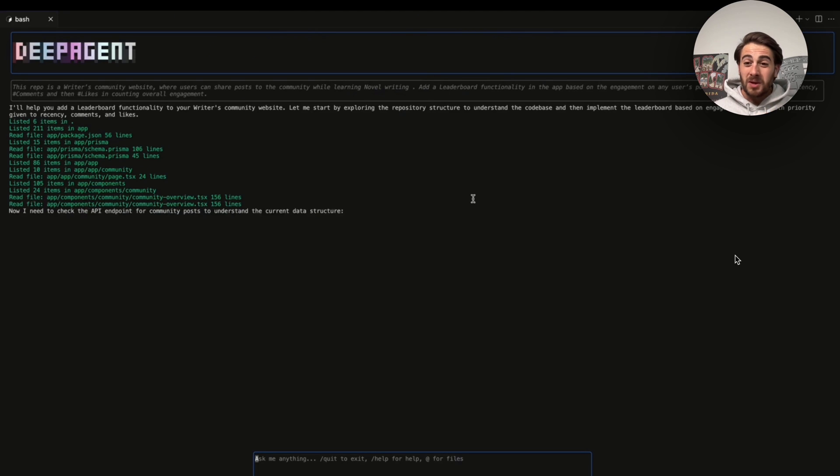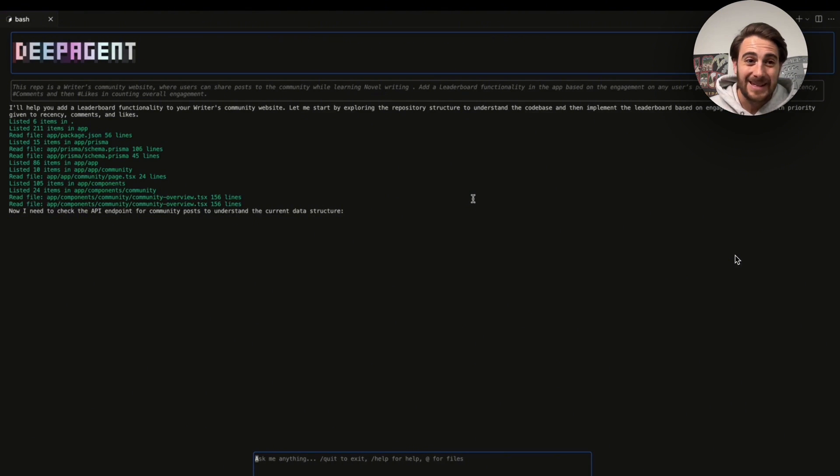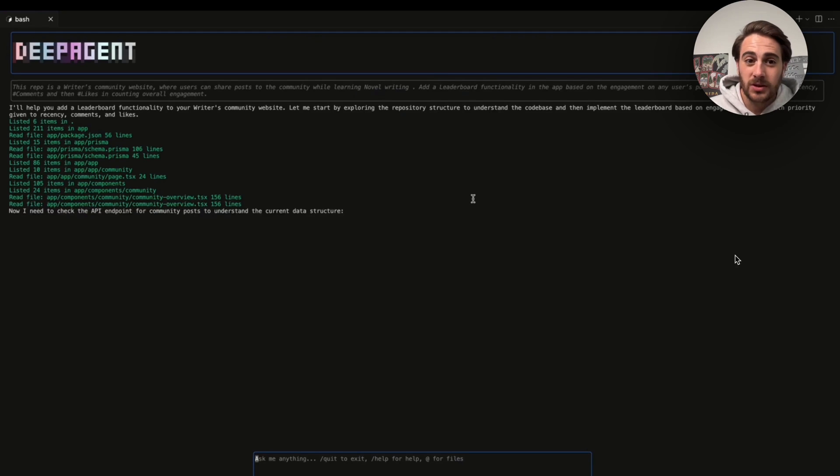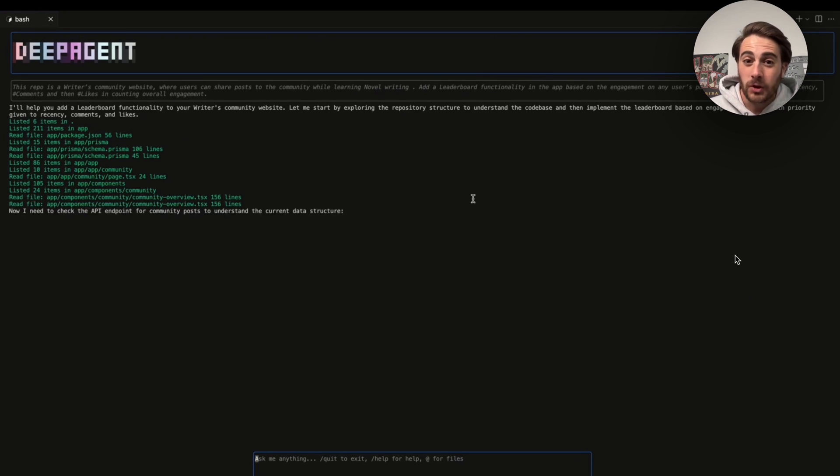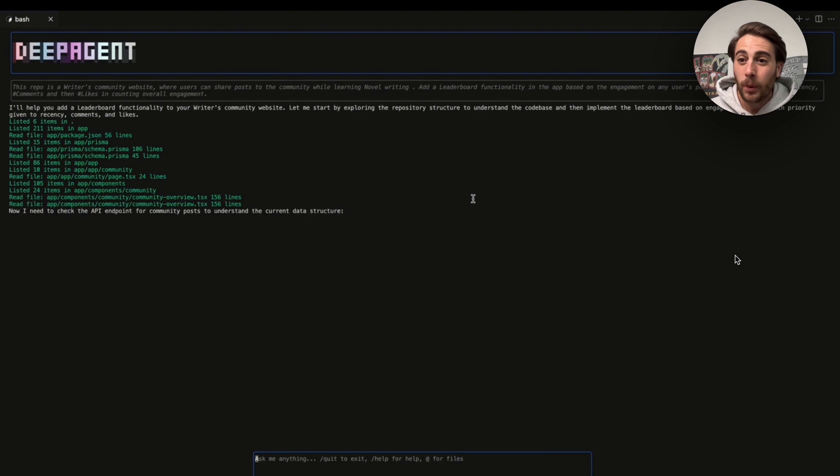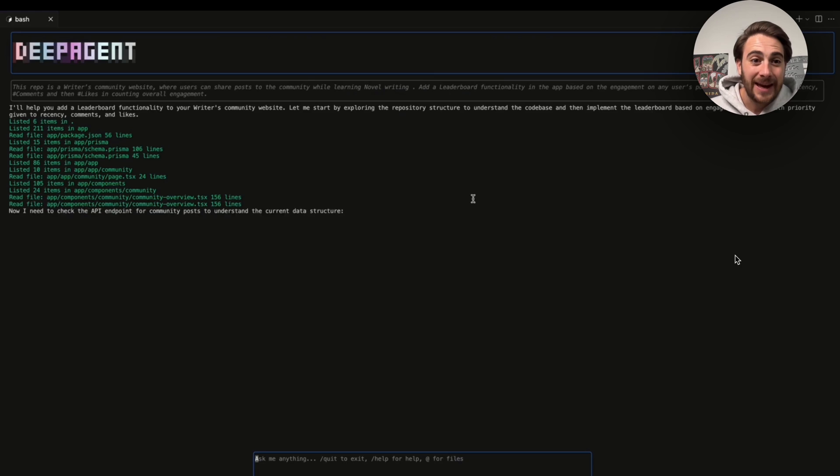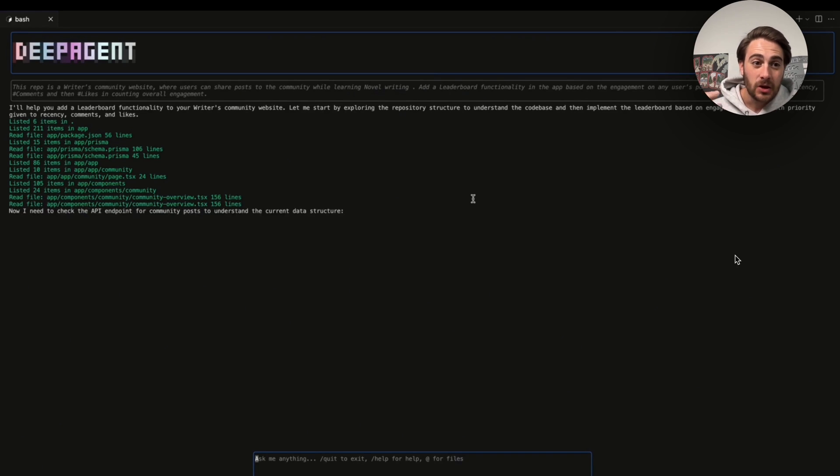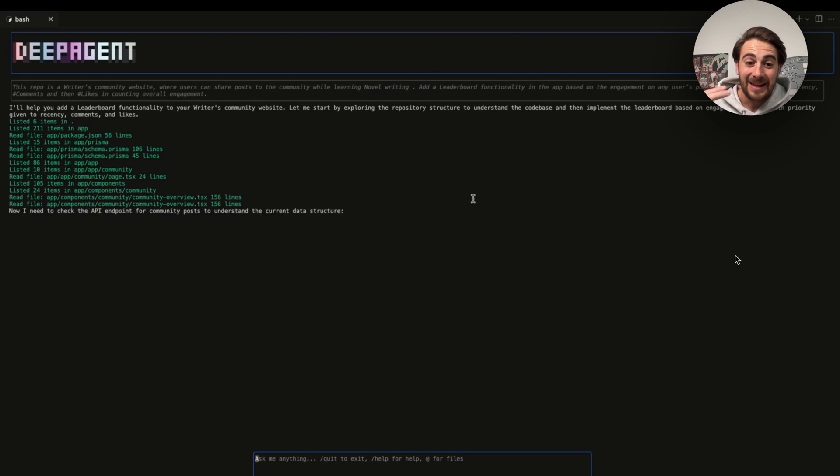Or maybe you wanted to build on some code that already exists. For example, you come into DeepAgent Desktop CLI and you could say something like this repo is a writer's community website where users can share posts to the community while learning novel writing. I want you to add in leaderboard functionality in the app based on the engagement on any user's posts and then give more priority to recency, hashtag comments, and then hashtag likes and counting overall engagement.